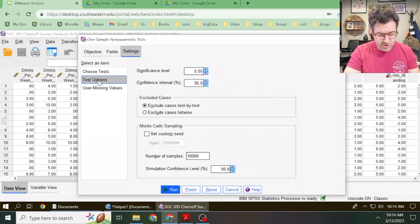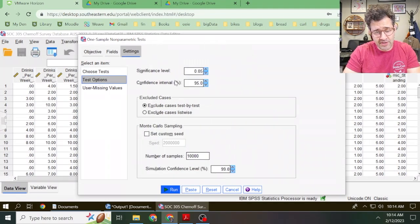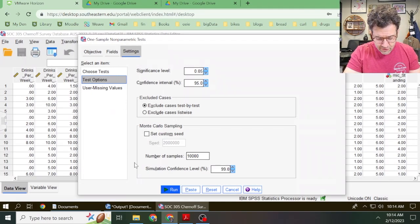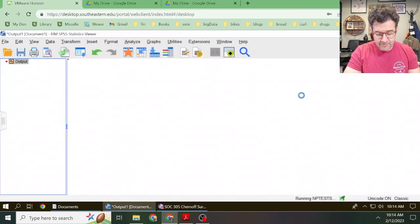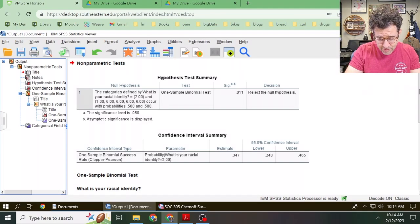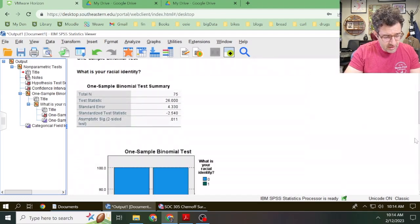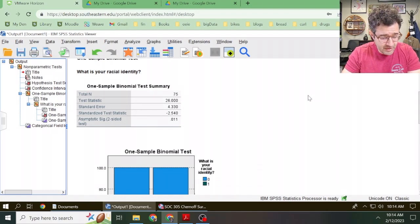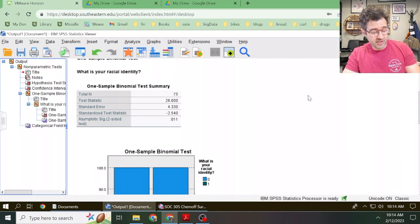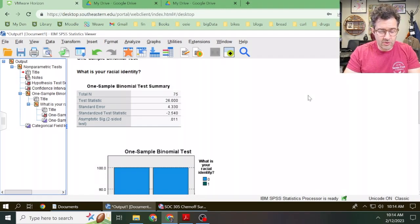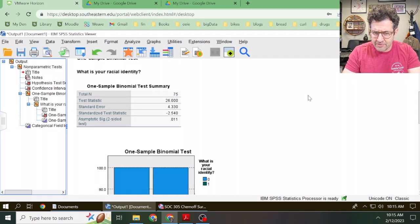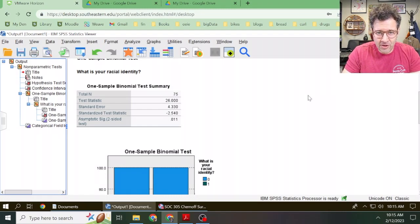There's a Test Options box that allows you to adjust the significance level. I'm okay with setting it to the industry standard of 0.05. After that, all we need to do is click on this Run button. Here's the output SPSS gives us — it gives us a lot of tables. The table we really want to focus on is called the One Sample Binomial Test Summary. This gives us two statistics we really care about: the standardized test statistic and the Asymptotic Sig Two-Sided Test. By default, we can't trust SPSS to give us the correct p-value, because SPSS does not know what your alternative hypothesis is, so we can't trust the default values it gives us.